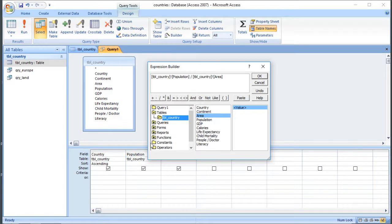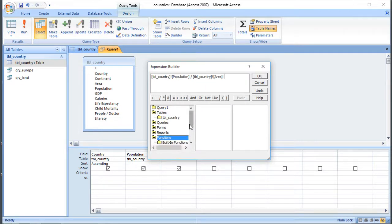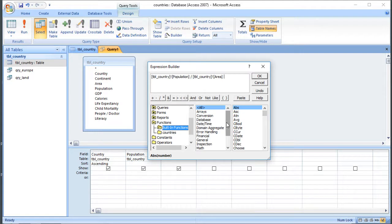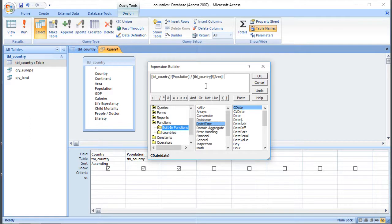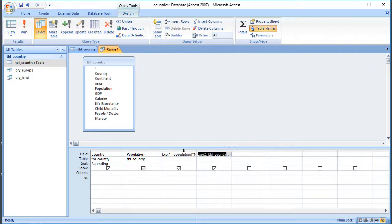We've also got access to Queries in the builder - and believe it or not, you can do a query based on another query, which can sometimes be quite useful. Or you can access information from Forms, so if you want to use the information that somebody's entered on a form as your criteria, you can do that. There's also a variety of functions of different types - the middle column shows the types and the right-hand column shows the actual function. For example, going to Date and Time shows all the date and time functions. At the moment I'm just dividing the population by the area, and I can give that a name - I'm going to call it "density".